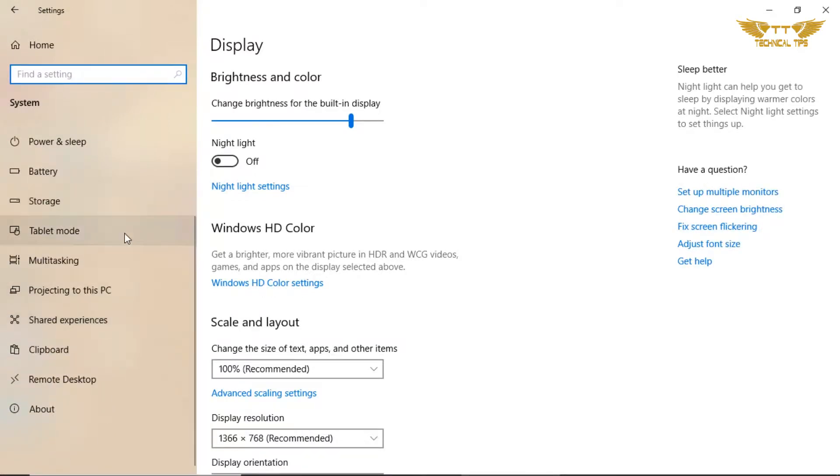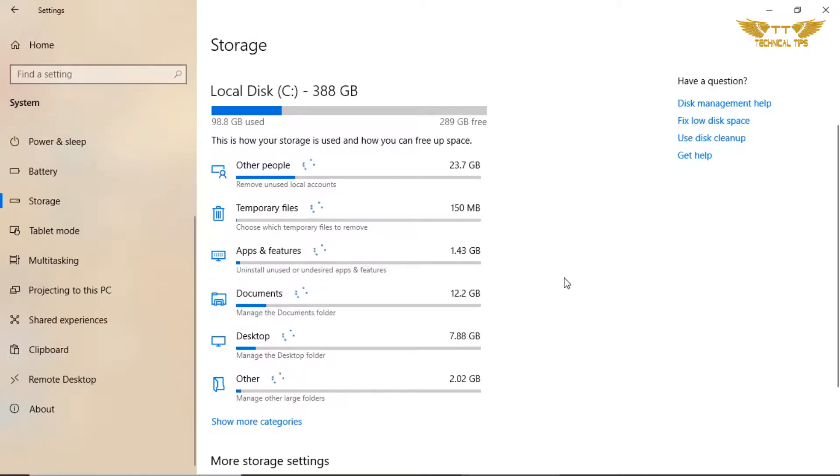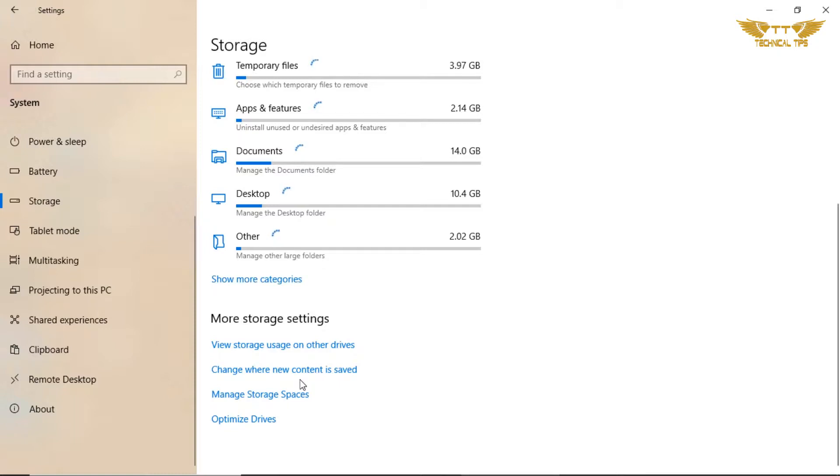Once you have this window open, click on System at the left top corner. Look at the left-hand side and click on Storage. When you click on Storage, you get this screen. If you scroll down under More Storage Settings, there is an option called 'Change where new content is saved.' Click on that.